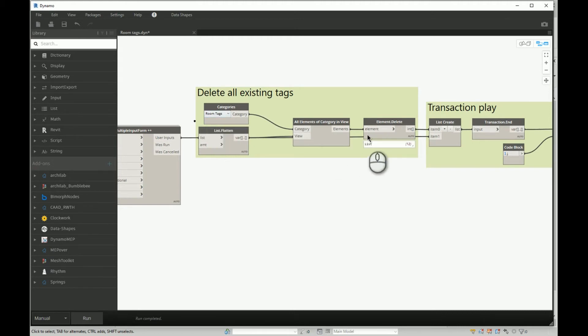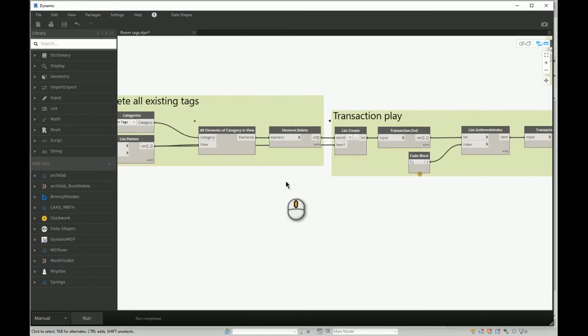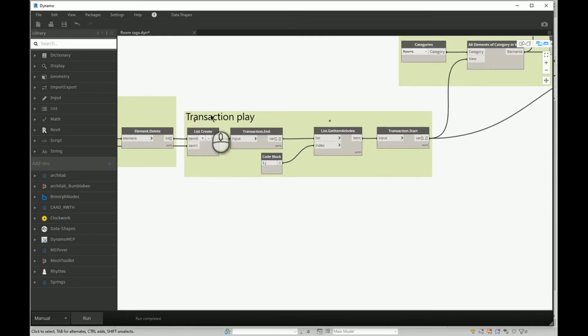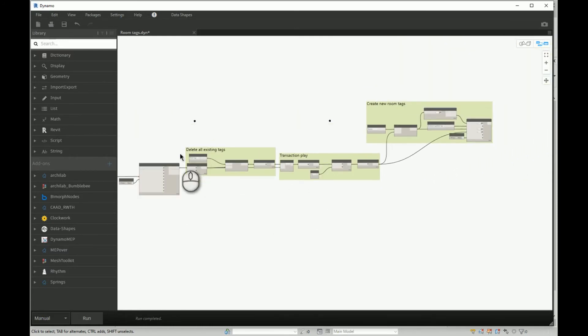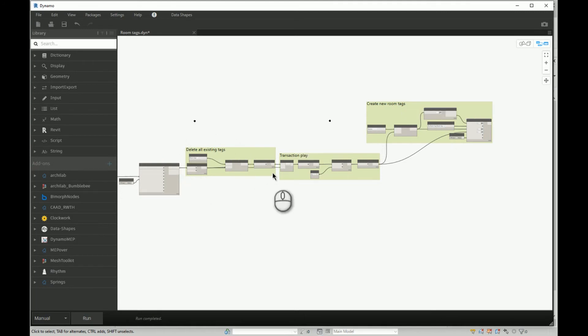And here is the catch. If we don't have this block, in the moment when we delete tags and create new again, this code will run and it will delete existing and the new room tags.